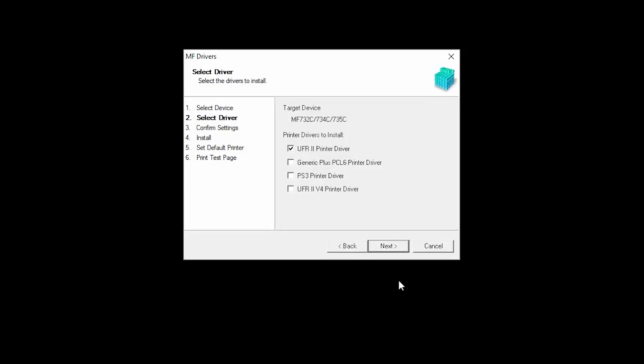Now, select each driver you wish to install. The UFR2 printer drivers are the most common and they will work for most users. Then click Next.